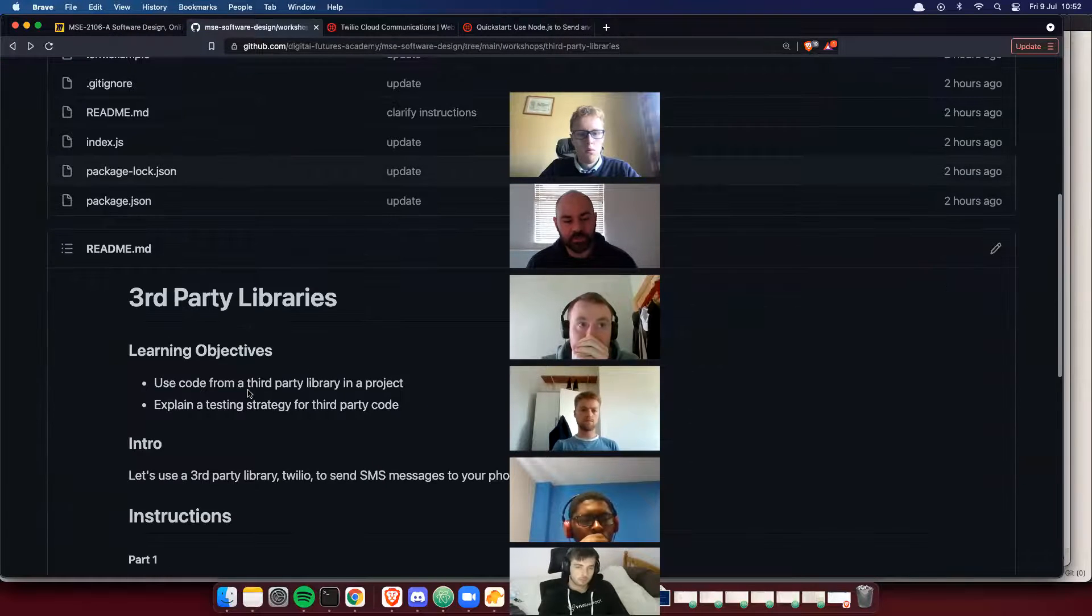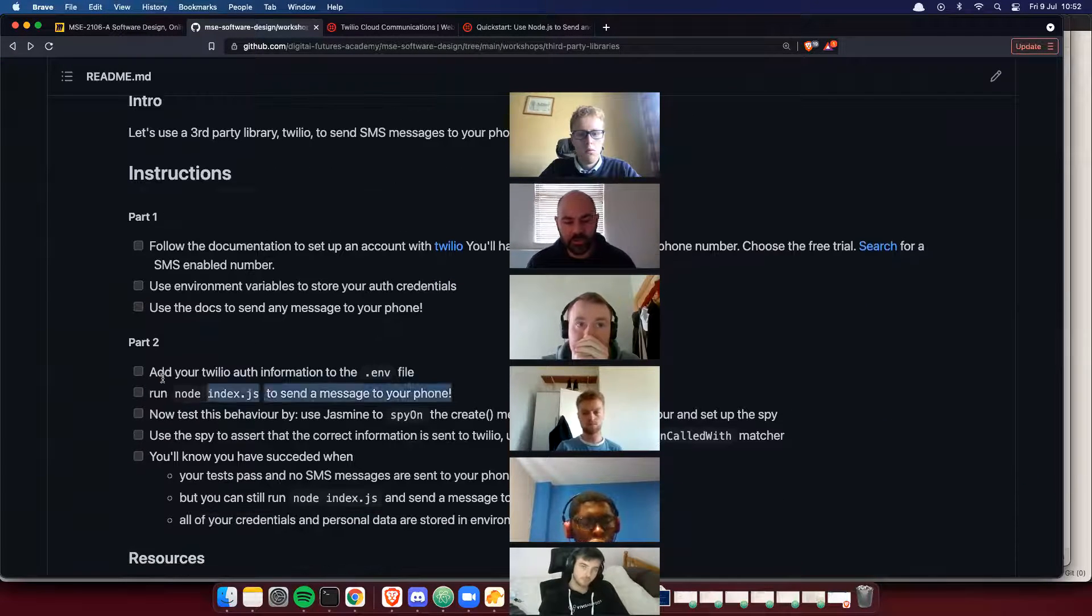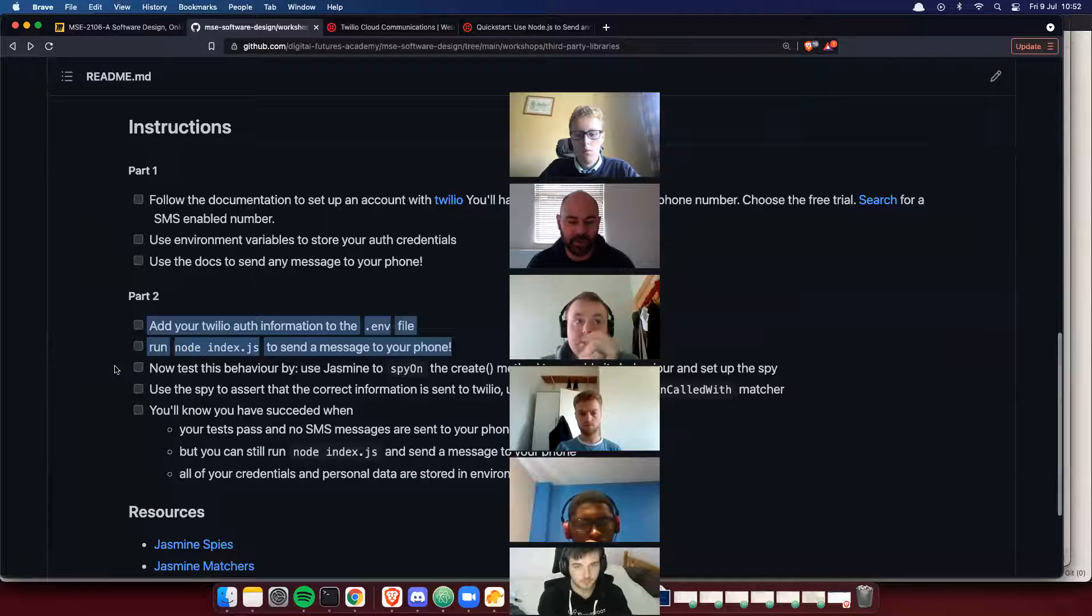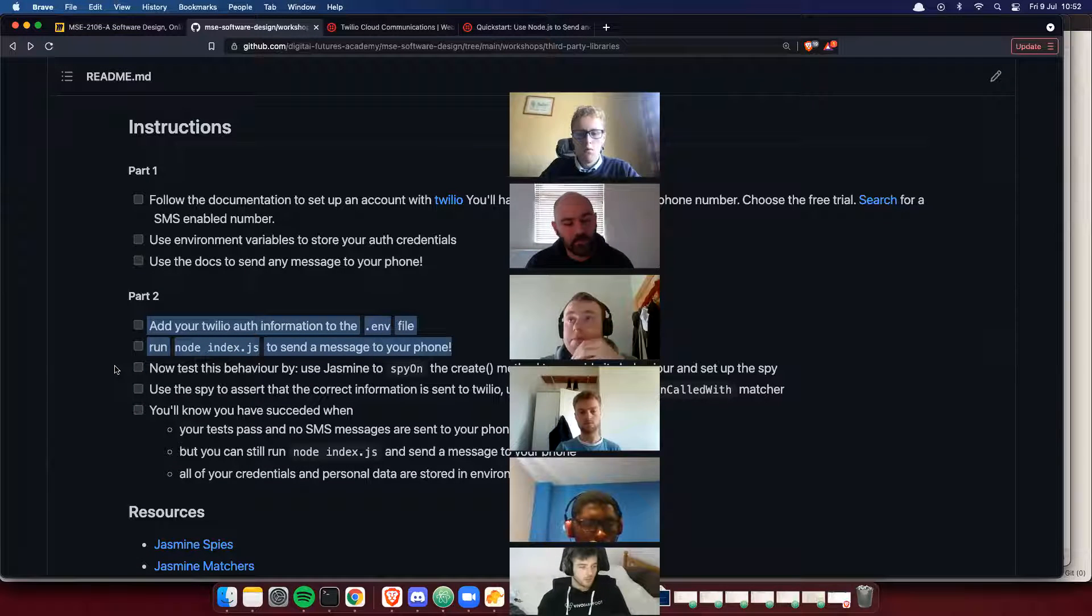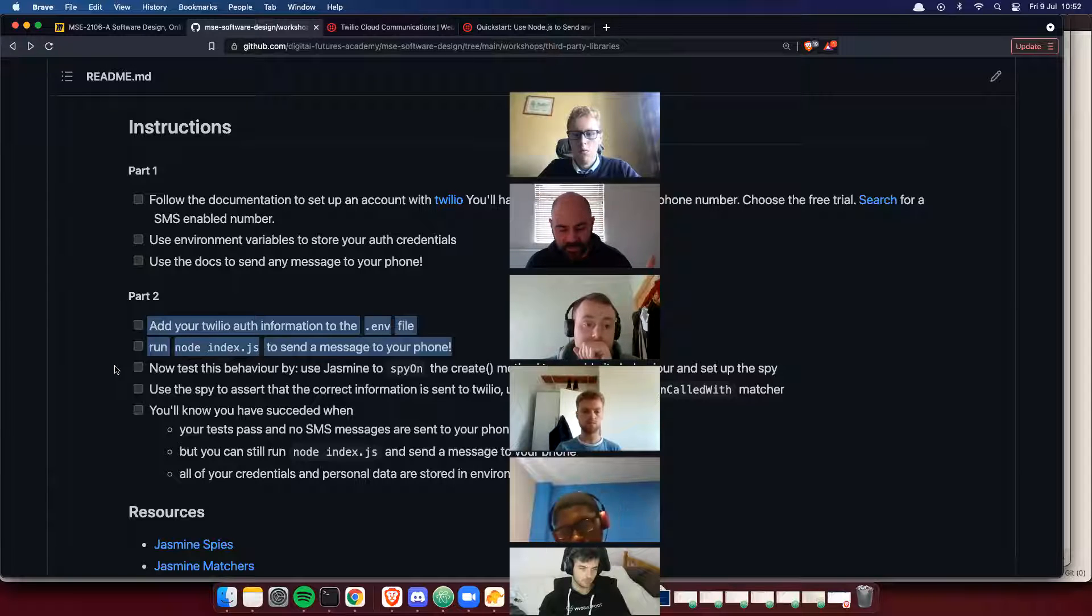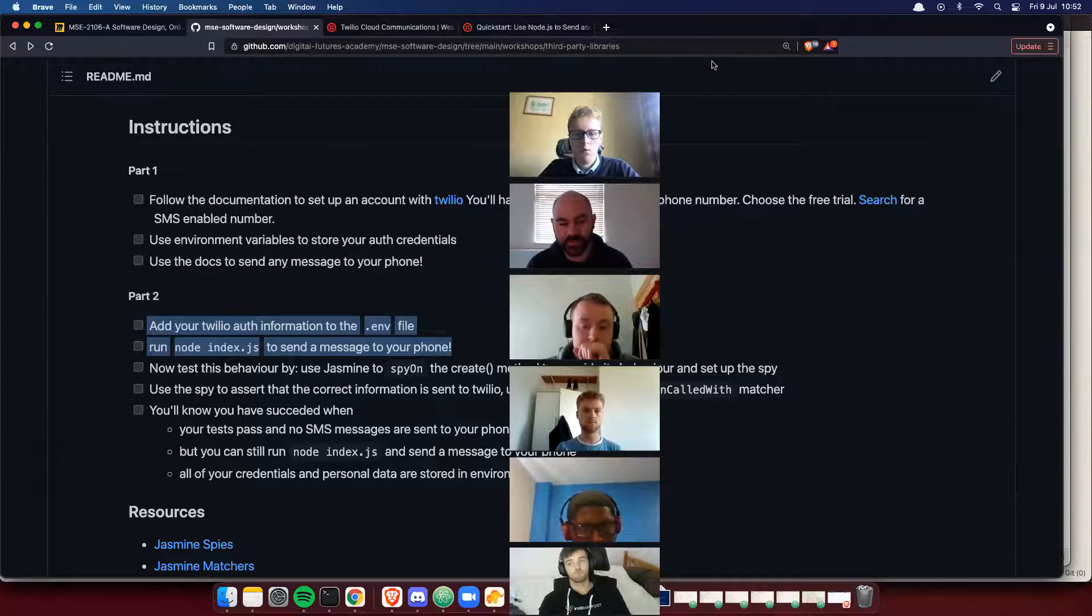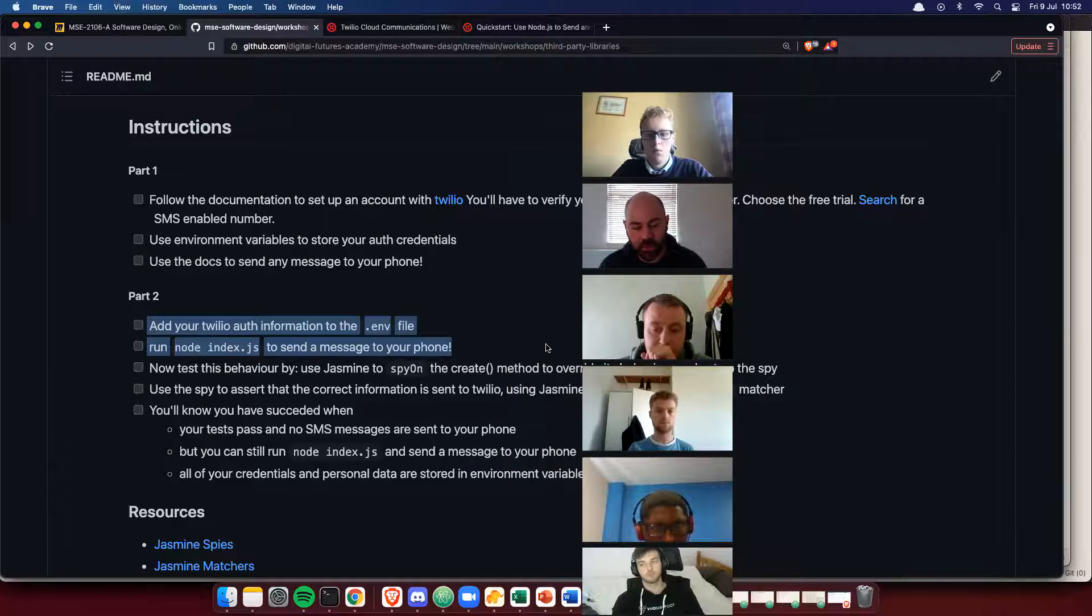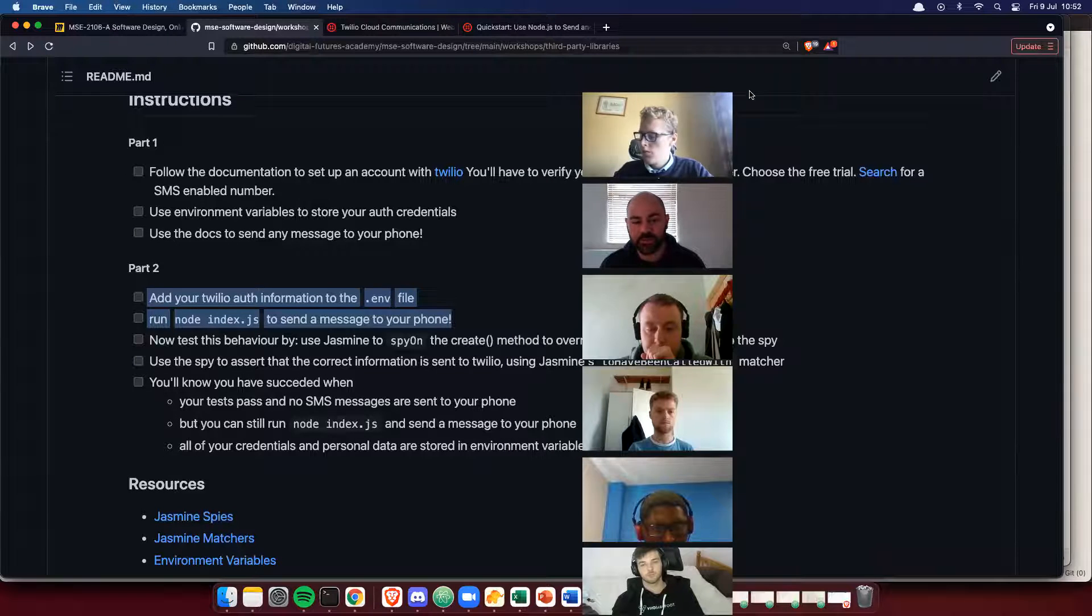I want you to run this code and get it to work so you should see a text message from your Twilio number to yourself with the message your total is and then an amount. So that's the next stage of part two after you've done this.